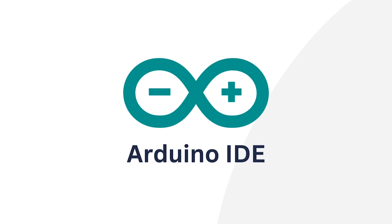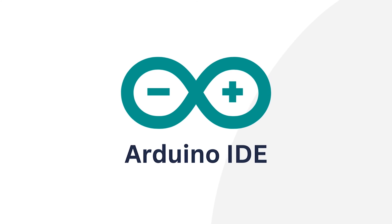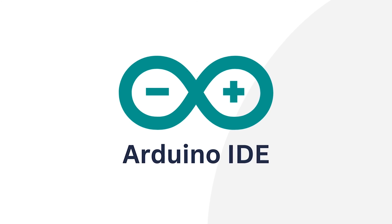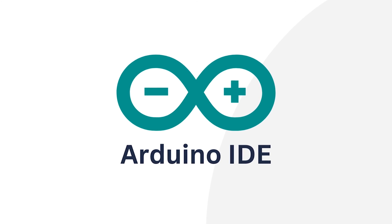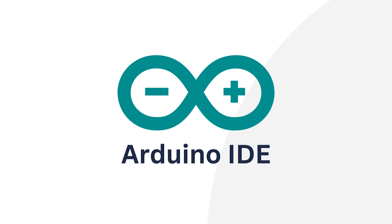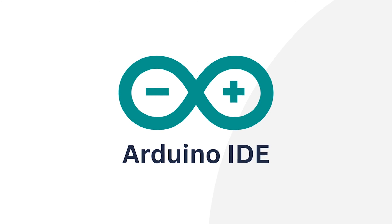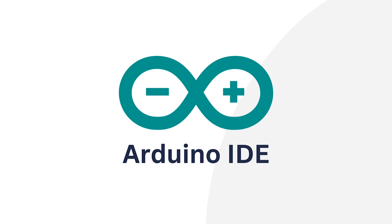The Arduino IDE is a software application that allows users to write, compile, and upload code to the Arduino board. It provides an easy-to-use and flexible environment for anyone interested in experimenting with electronics and programming.